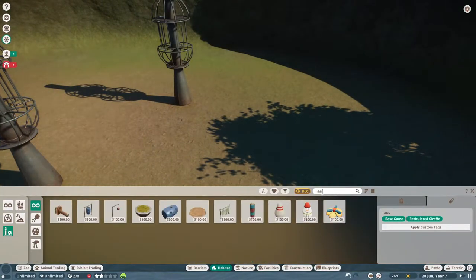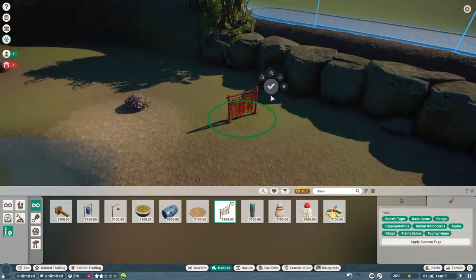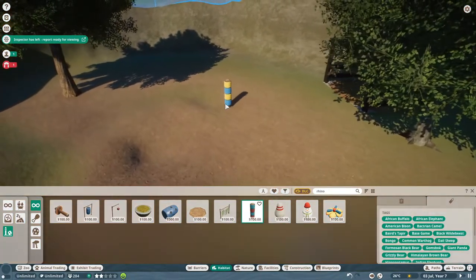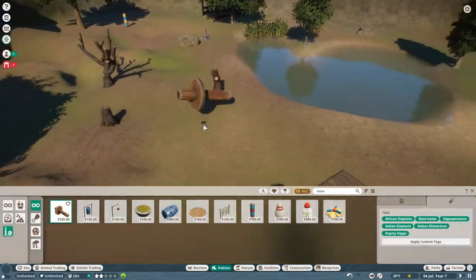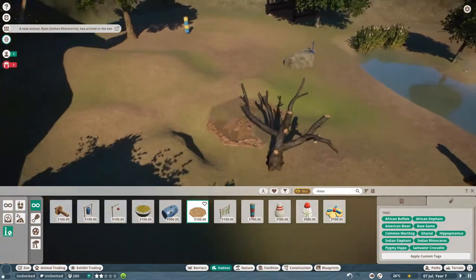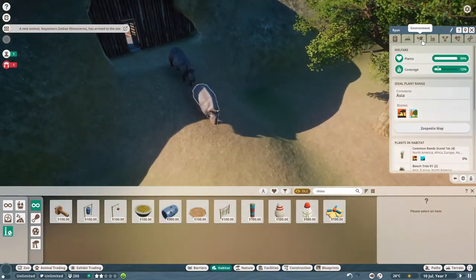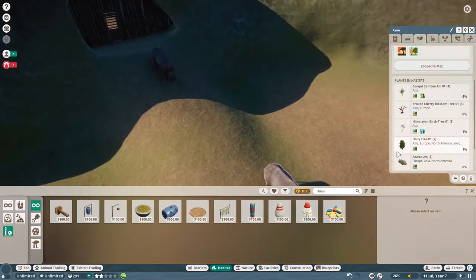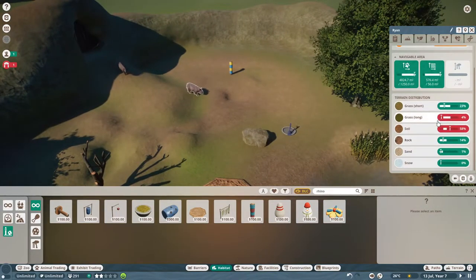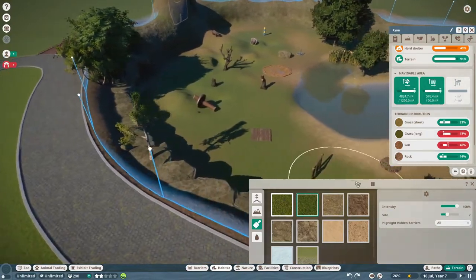We'll go into enrichment items and search rhino. We'll give them something to do and put some sprinklers in to cool this area down, even though I'm thinking they're going to want it warmer. Rubbing pillar — I really like this thing, it highlights the strength of some of these animals. And I think a mud bath is appropriate. Our animals have arrived — their enrichment is not great but we're working on that. Environment coverage is good. Their terrain: not enough long grass and a little too much soil. That's a mistake you're going to make when playing this game.